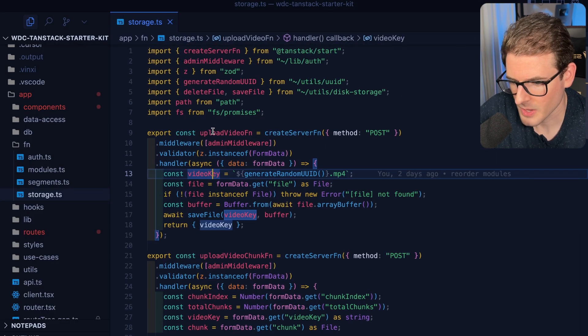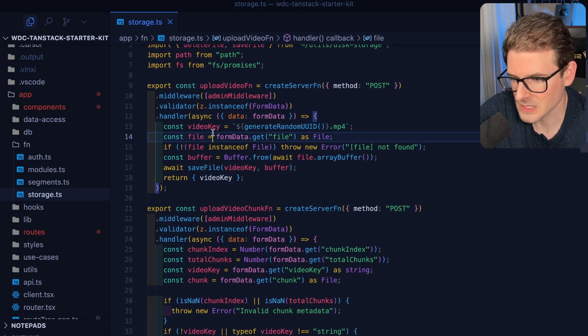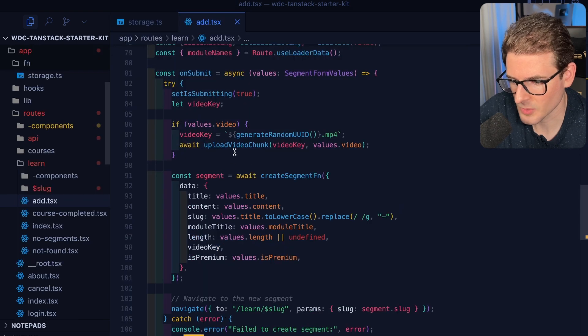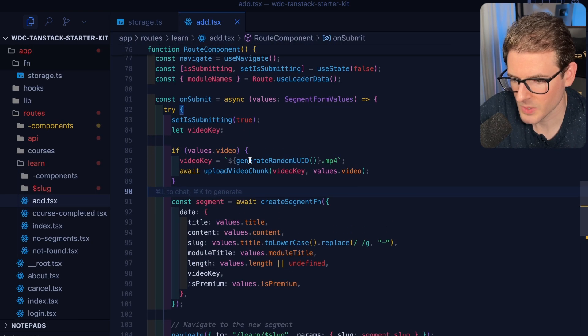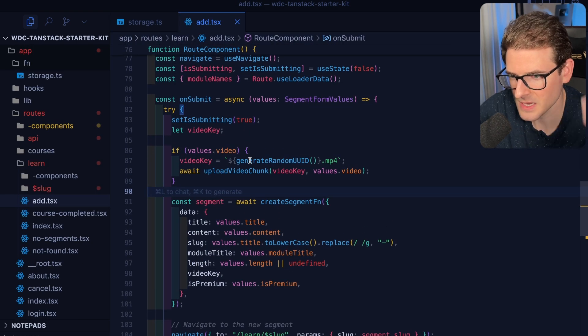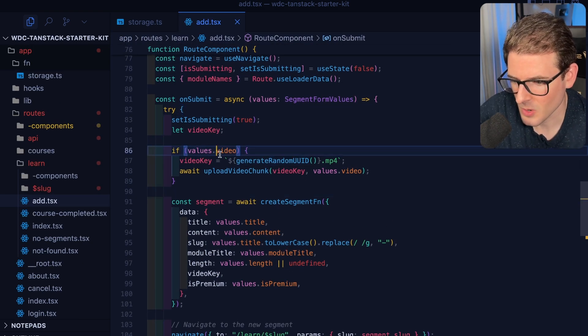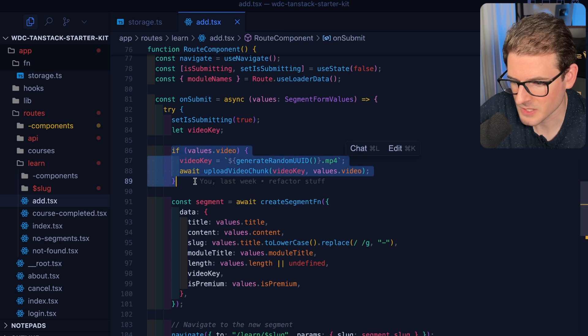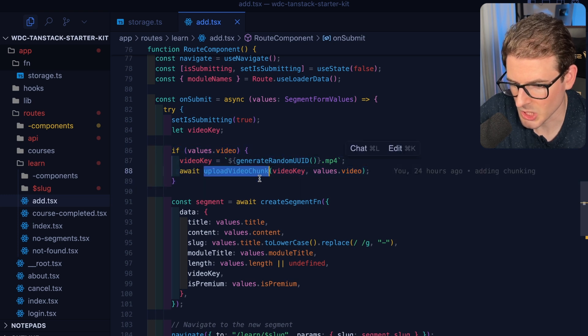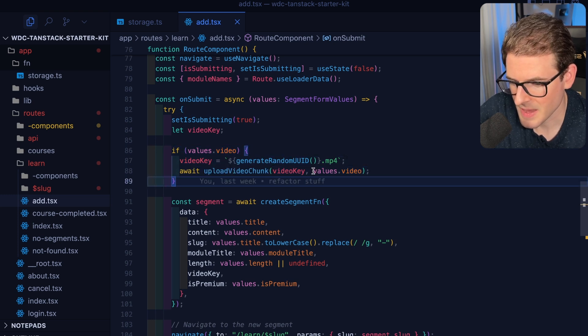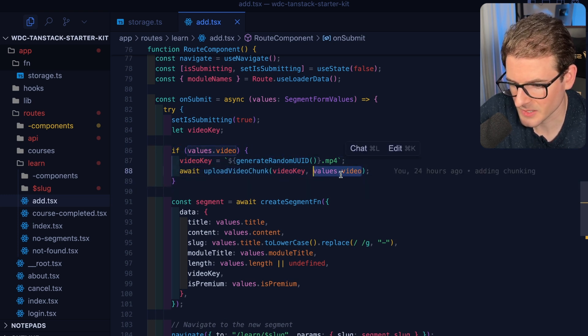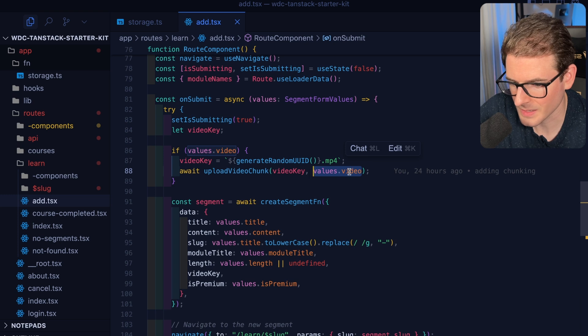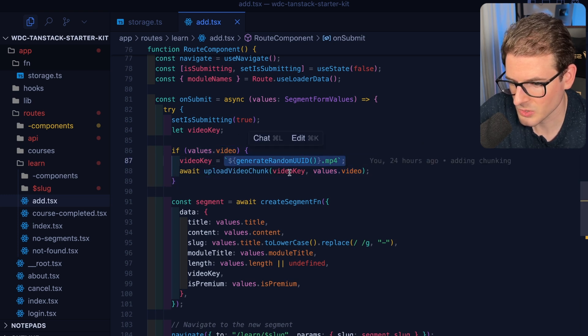While my video is still uploading, let's look at the main pieces of how this works. I'm going to open up the add page. When a user submits the file, I call this method called upload video chunk and I pass it the full video, so this would be like the 1.1 gigabyte file, and I generate a unique ID.